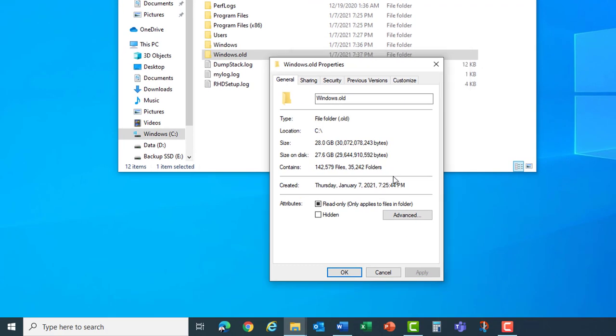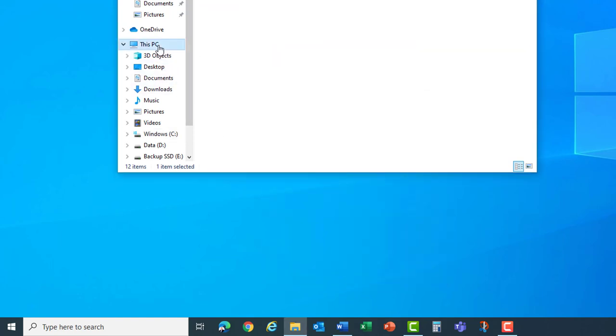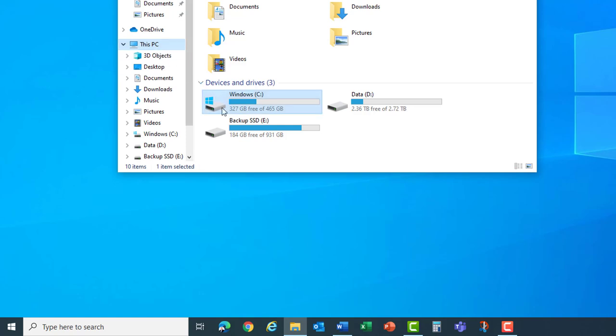If you don't have a Windows.old folder you probably have not done a Windows upgrade and won't have these unnecessary files, but if it's there you should have plenty of disk space to recover. You can also see that I have 327 gigabytes of disk space free on my C drive. I'll show you what that looks like after my disk space recovery.